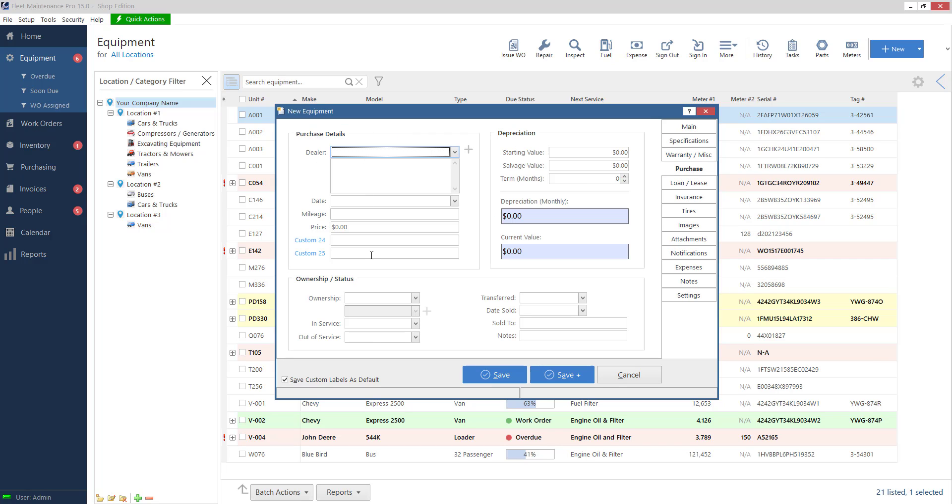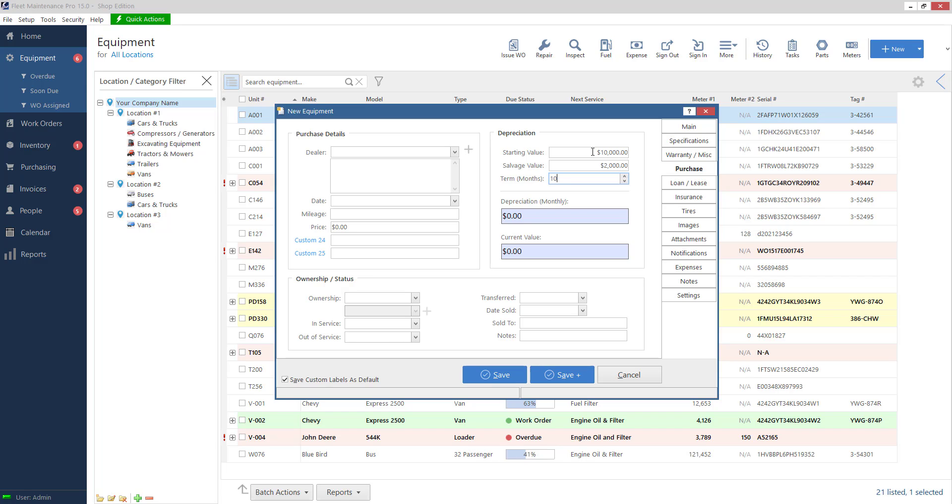Purchase section so you can go in and put this in wherever you bought it from how much. We have a depreciation section on the right. There's a formula for how it tallies the numbers here. If you pull up our knowledge base on our website there's a depreciation article that goes over that formula.